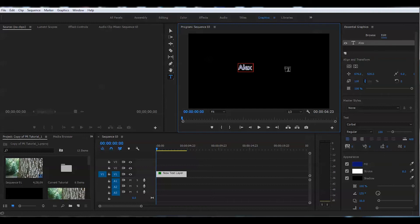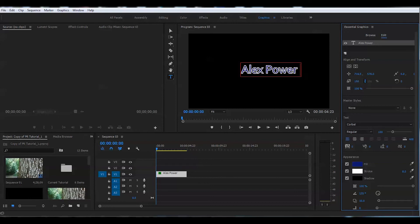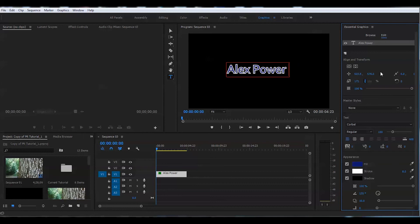Let's say let's type Alex Power, my name, okay. And we will go to these two little buttons here. You can center it horizontally and vertically. You can do the same thing you did before, make it larger, change the position the way you want it.